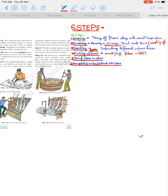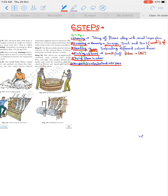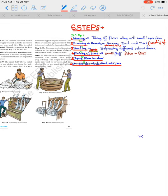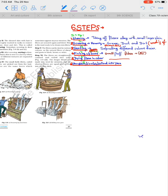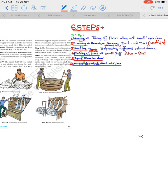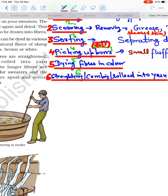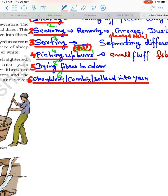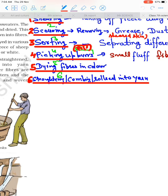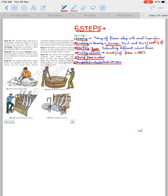Their different colors are separated and sorted. Then picking up burrs - burrs are like the fluffy things that come out from clothes in winter. These are removed, called picking up burrs. After that, step 5: dying fibers in colors. See, there might be white fibers, so they are dyed pink or different colors. Your winter clothes come in different colors, so they are dyed. After that, strengthening or combing or rolled into yarn. This is straightening them, combing them, or rolling them into yarn.